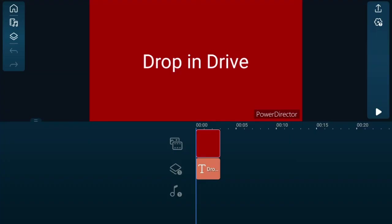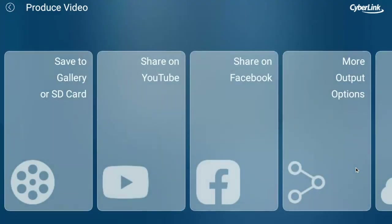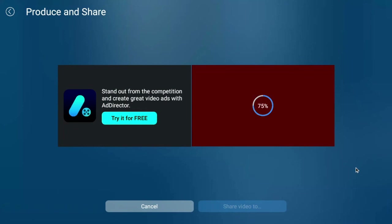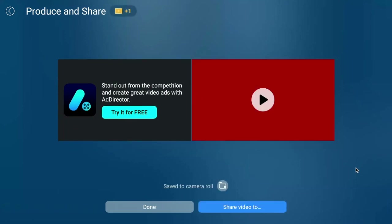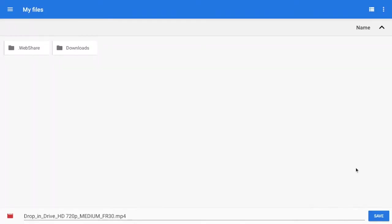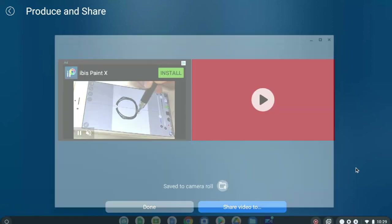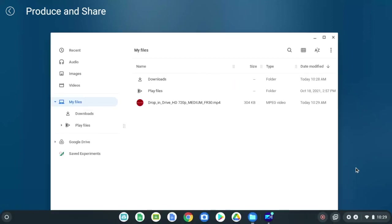This is how you're going to drop your completed project into Drive. When you're finished with your project and you've got everything the way you want — you've titled it and everything else — up in the top right-hand corner is the share button. You can send it to YouTube or Facebook, but what we want to do is save it to our SD card. We'll produce our video by hitting the produce button. It's a really short one so it'll go really fast, and it's saved to our camera rolls. We'll go to save to downloads and save it in our downloads folder. We're all set. If I go to my files, it's right there — in my downloads, ready to drop into Google Drive.